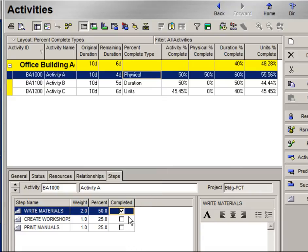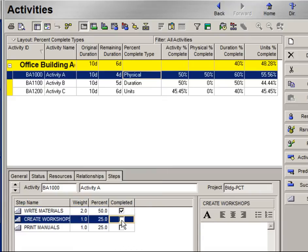If I check the next step, you'll see how it has gone up accordingly to 75% complete. This concludes the demonstration of using weighted steps to determine Physical Percent Complete.